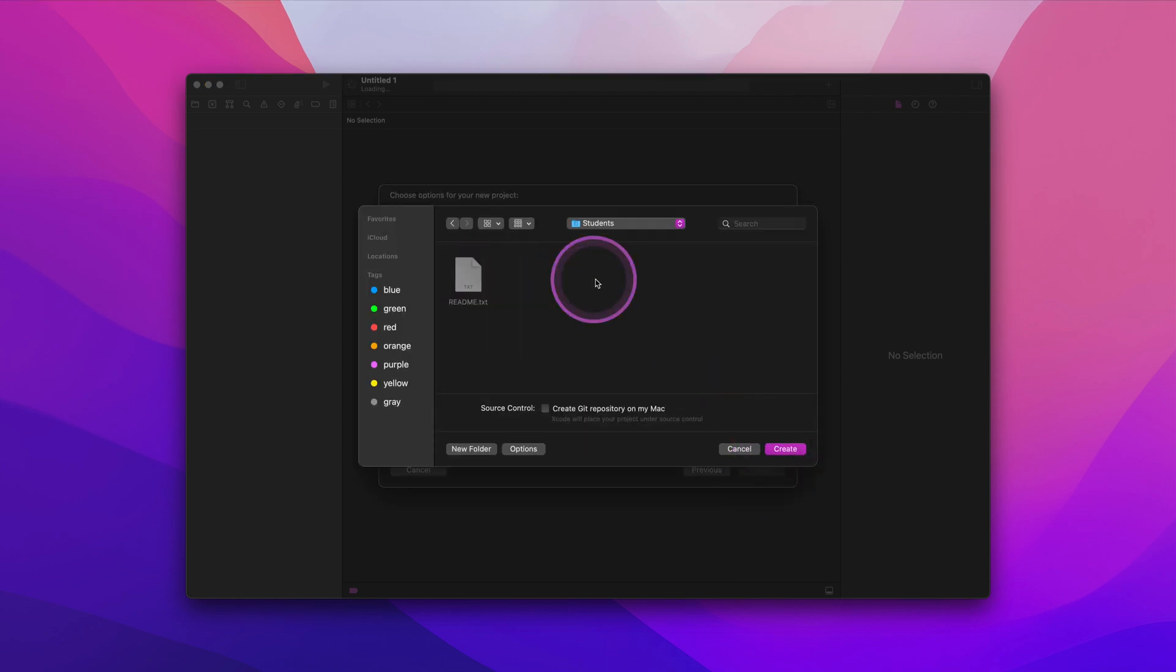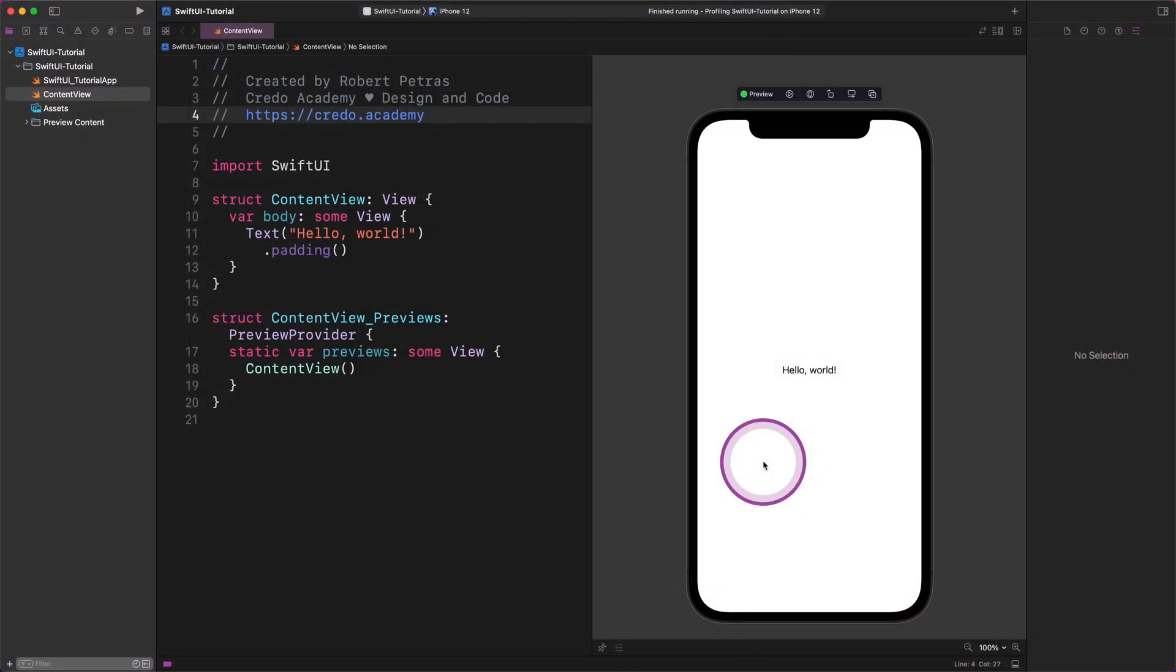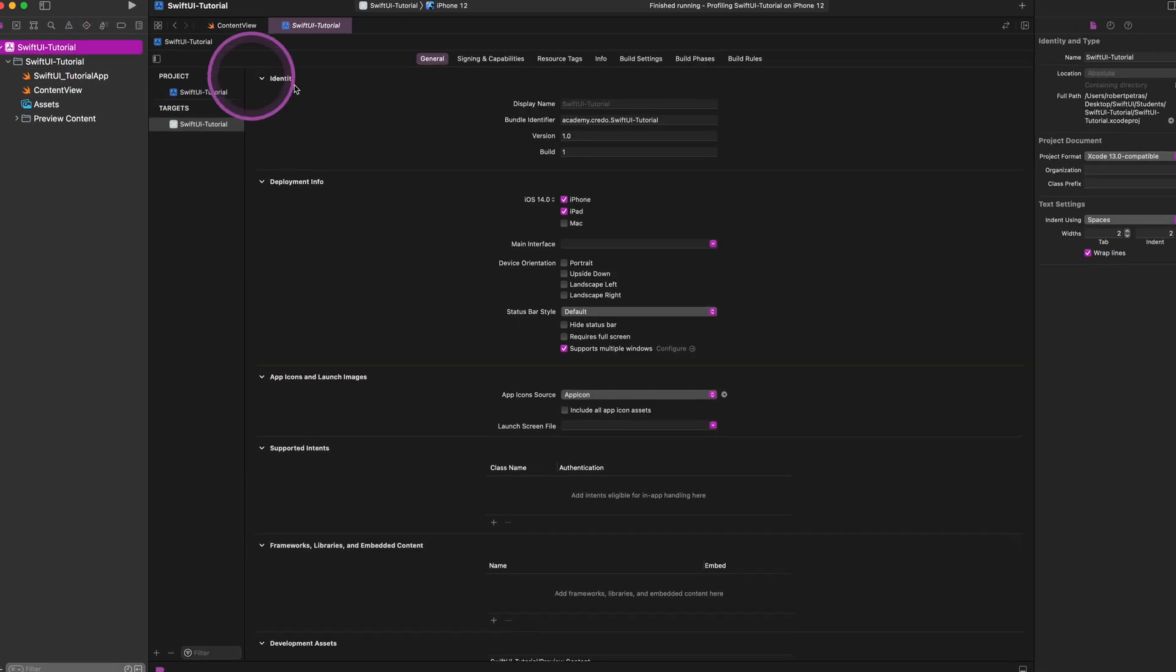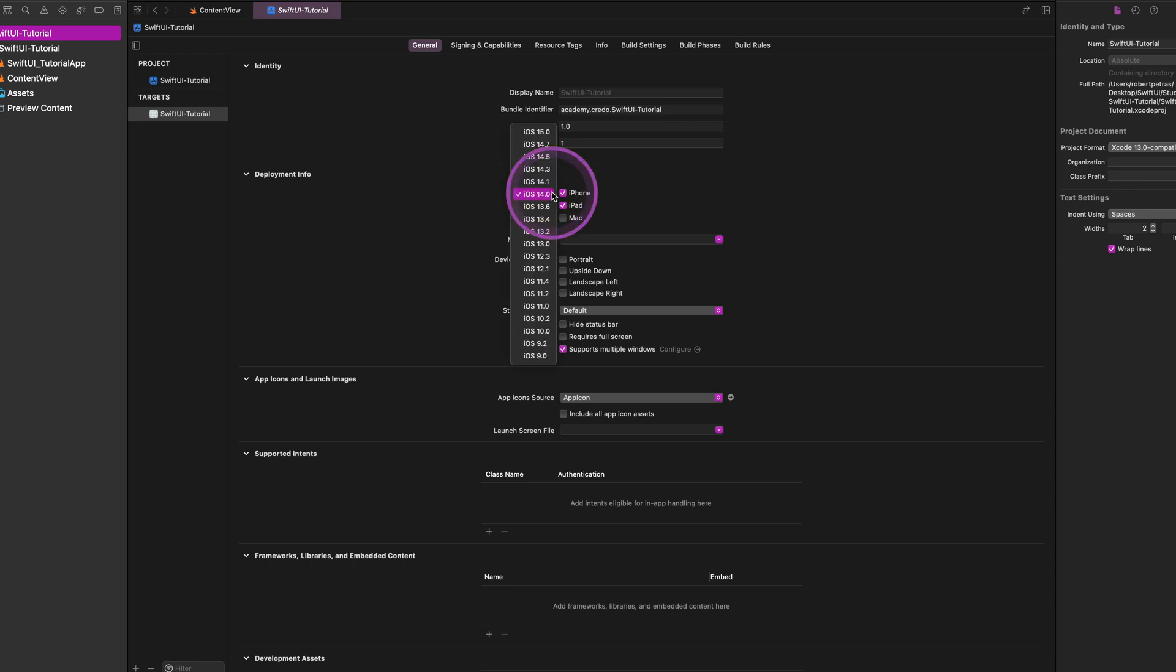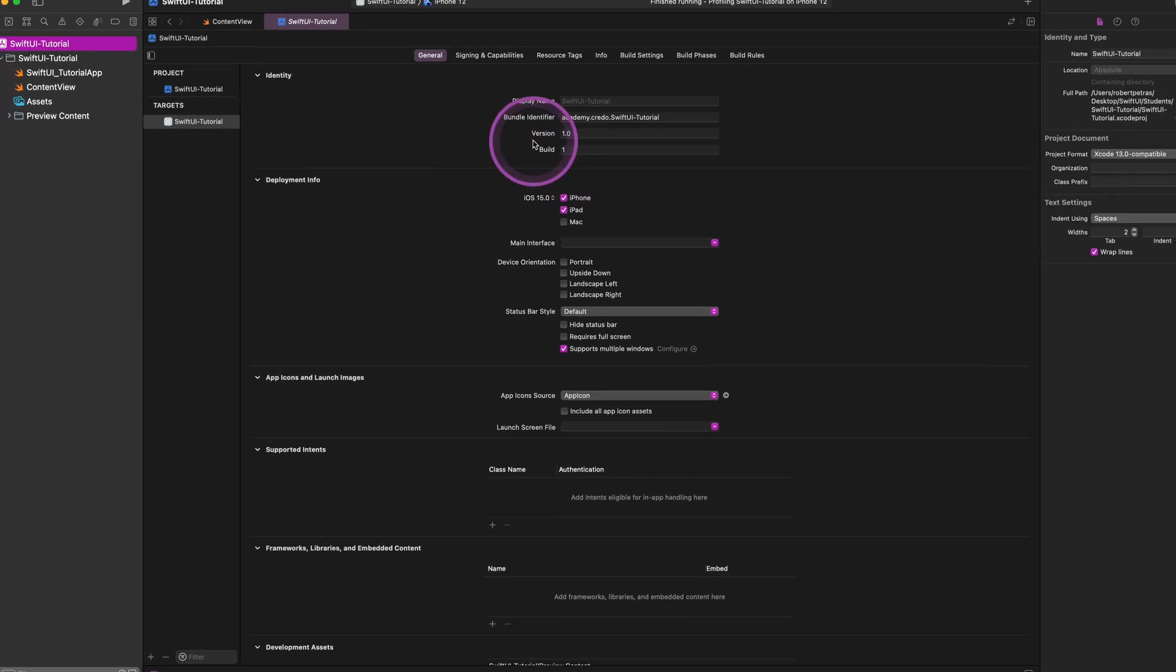You can check it out by selecting the main project on the Project Navigator pane on the left side of Xcode, as I show you. By choosing the correct iOS version, we will be able to use the latest and greatest of the SwiftUI framework.